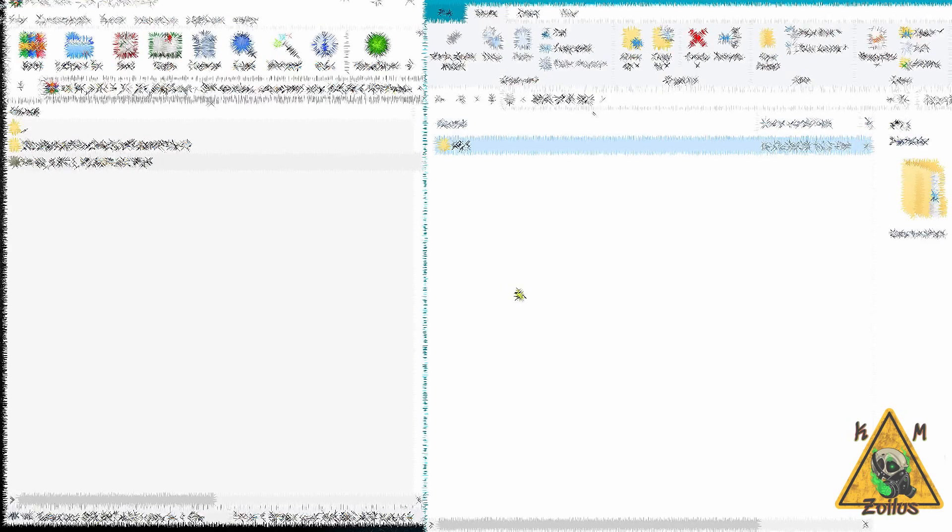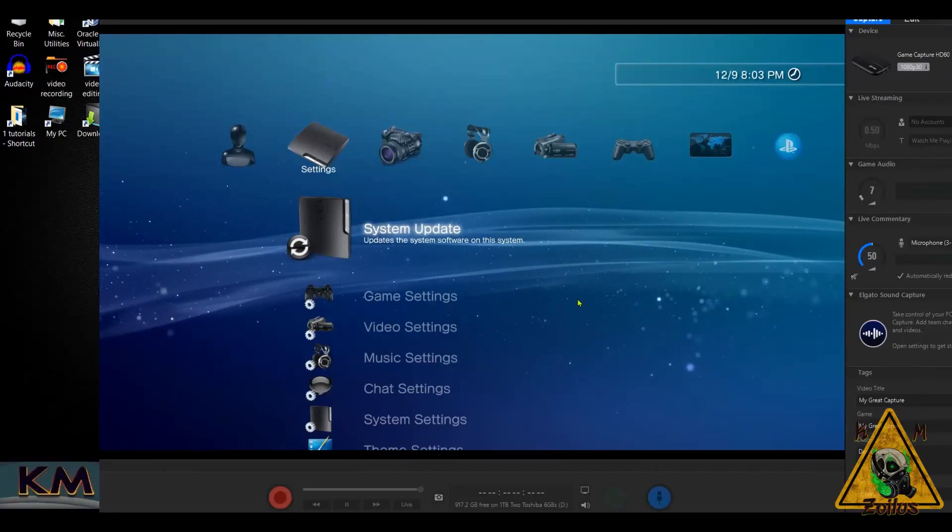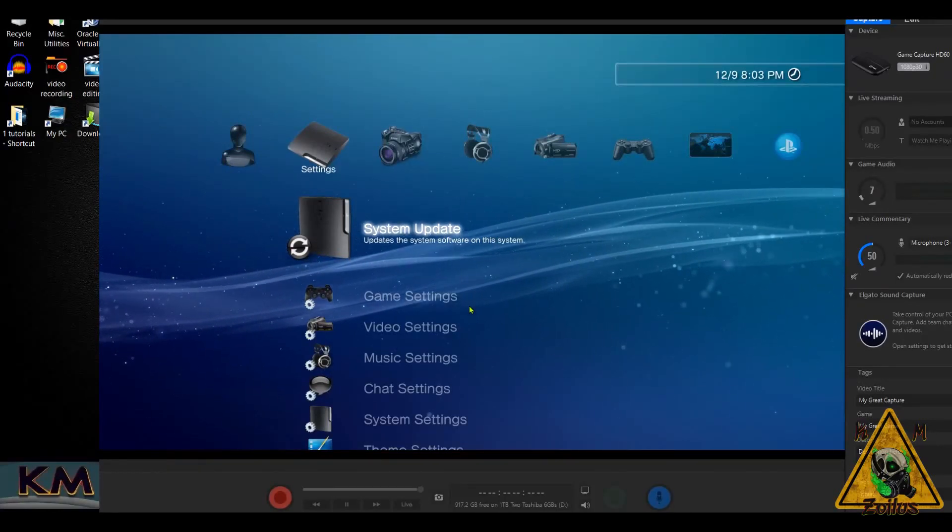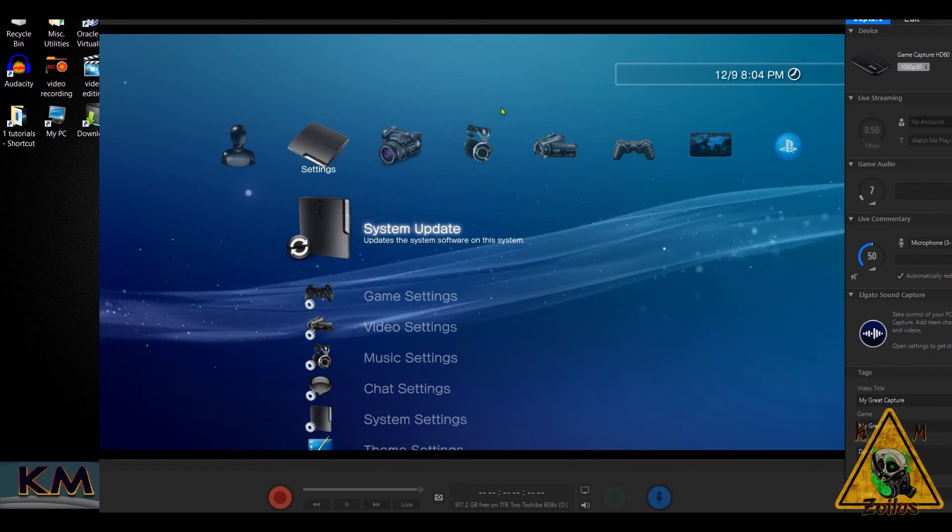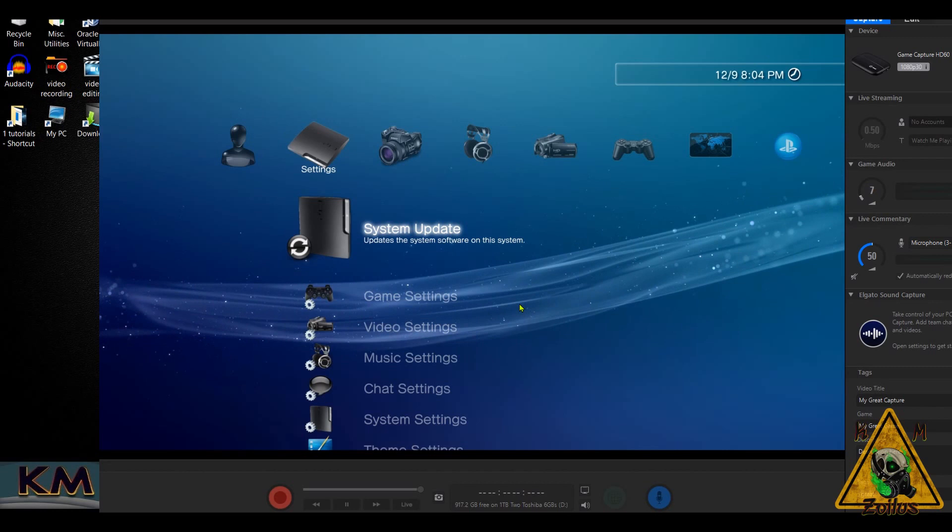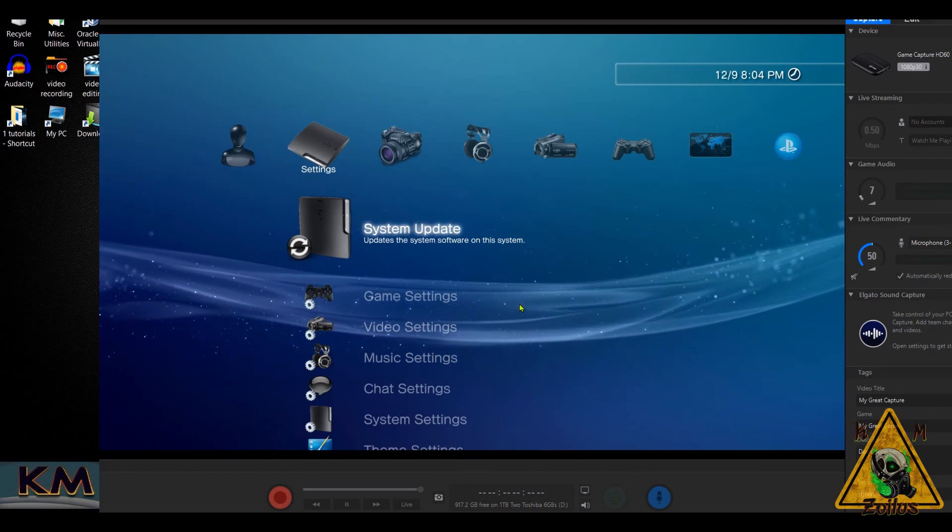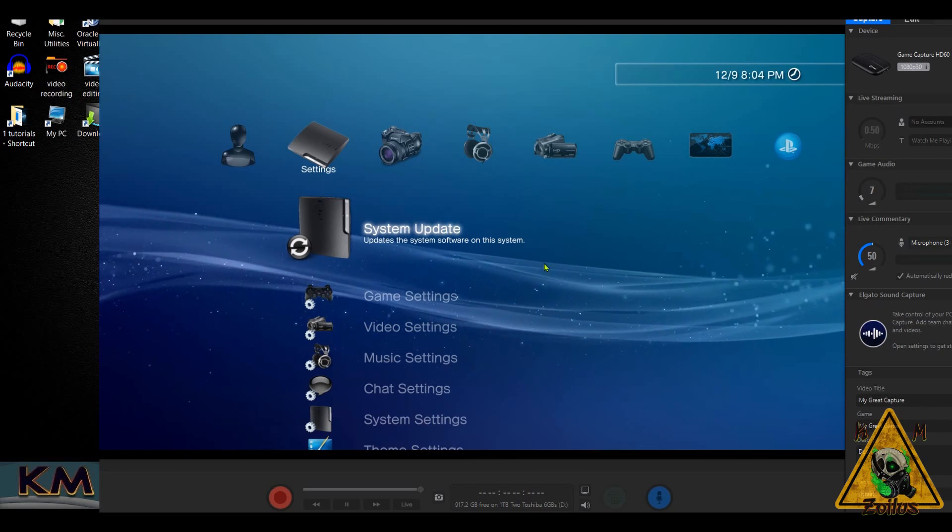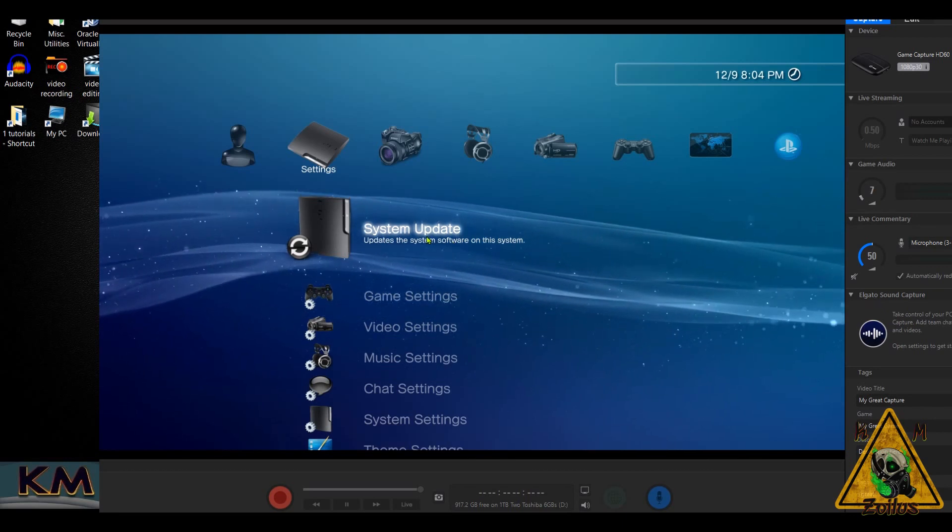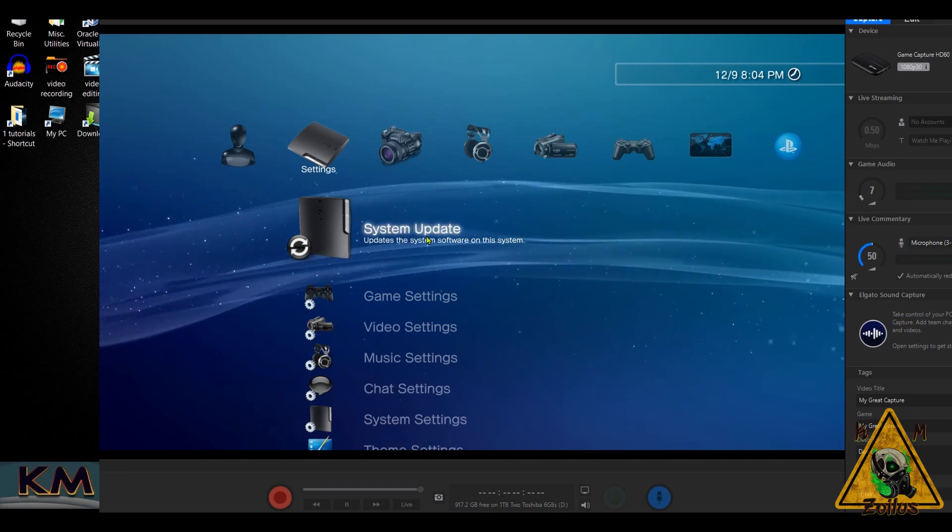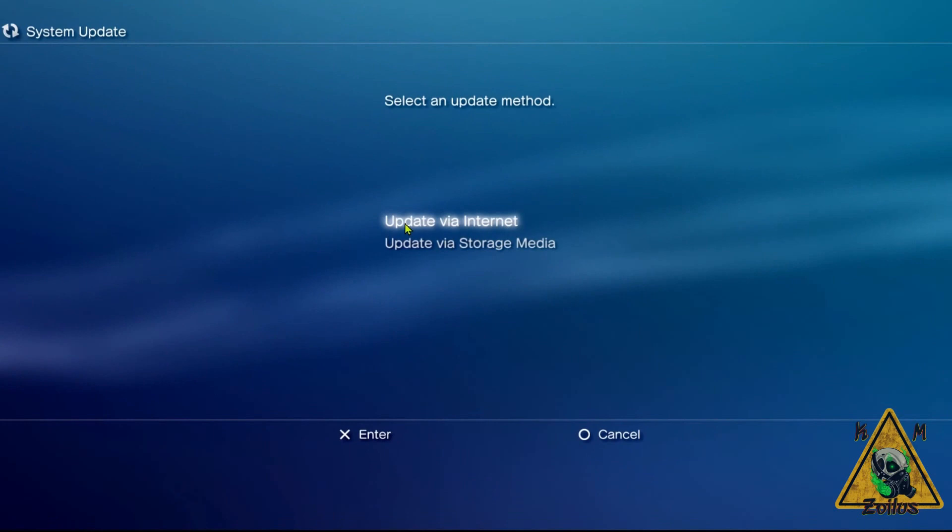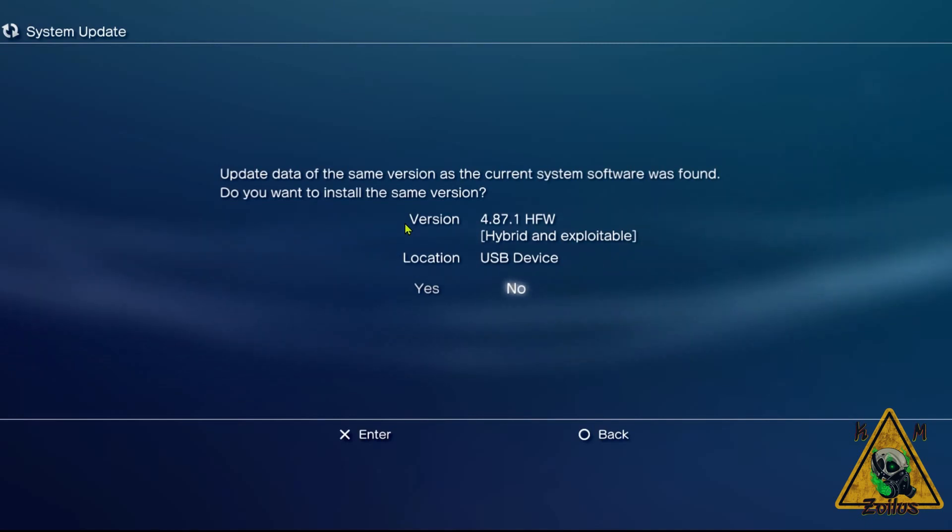All right guys, so here I am at my PS3. I decided to do it this way so I can just keep recording audio and visuals continuously, even when the PS3 screen goes blank, so you can see everything that's happening. Once you put that USB into your PS3, go over to System Update. Make absolutely sure again that you are not logged into your PSN account.